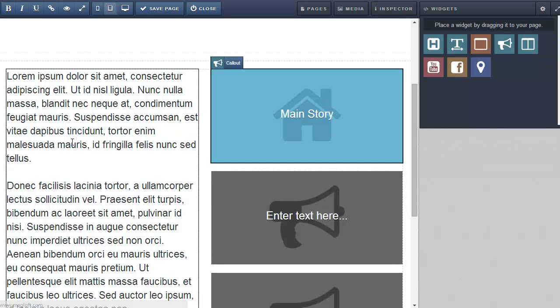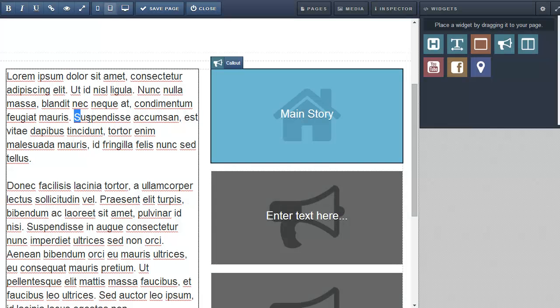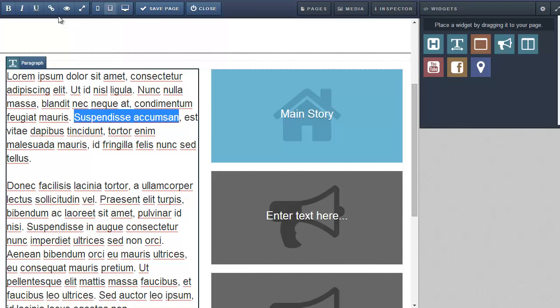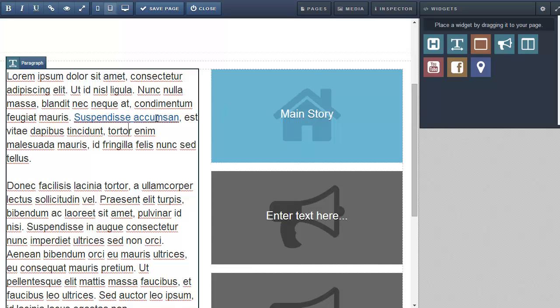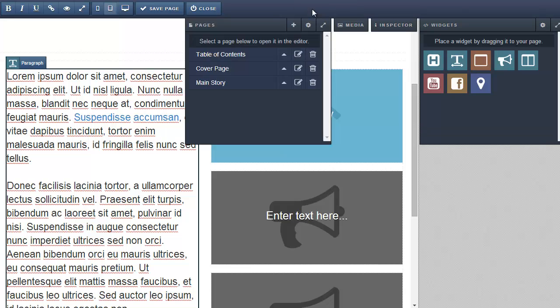This works for text links too. Select the text you want to hyperlink. Click the link icon. Copy paste the external link or select the page as a target.